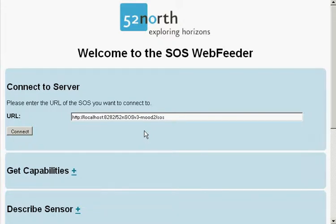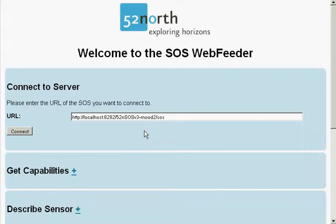This demo video shows the interaction between WebFeeder application and MoodSOS. Our MoodSOS is the standard 52 North implementation of the OGC Sensor Observation Service, extended to access not only measurements but free text observations.